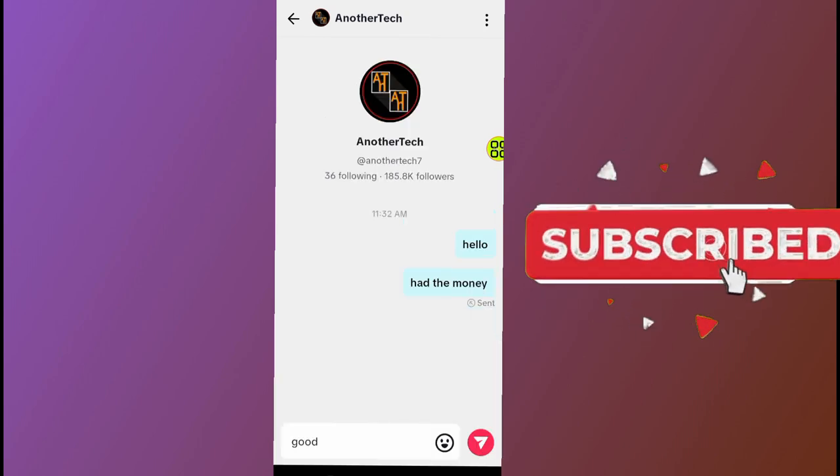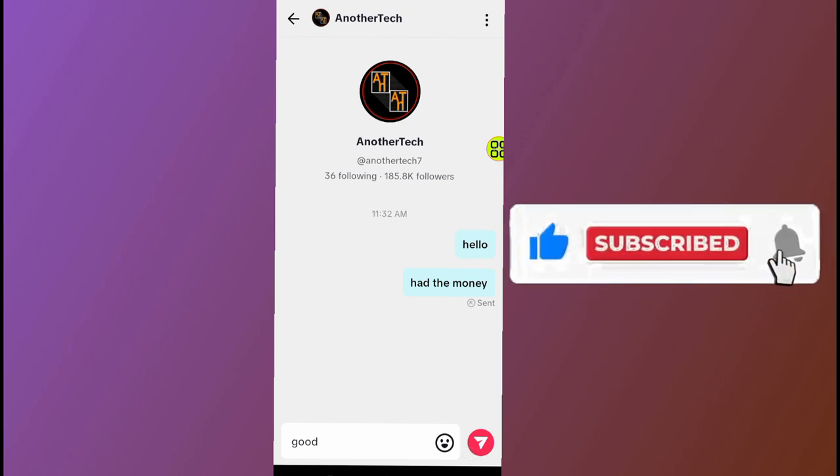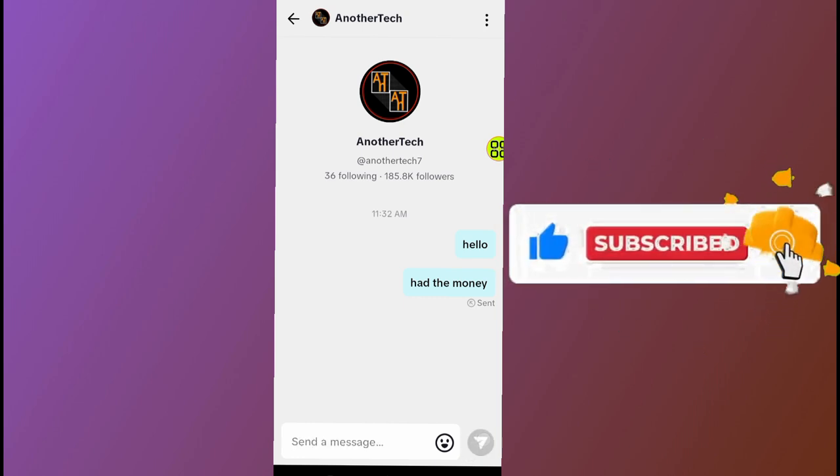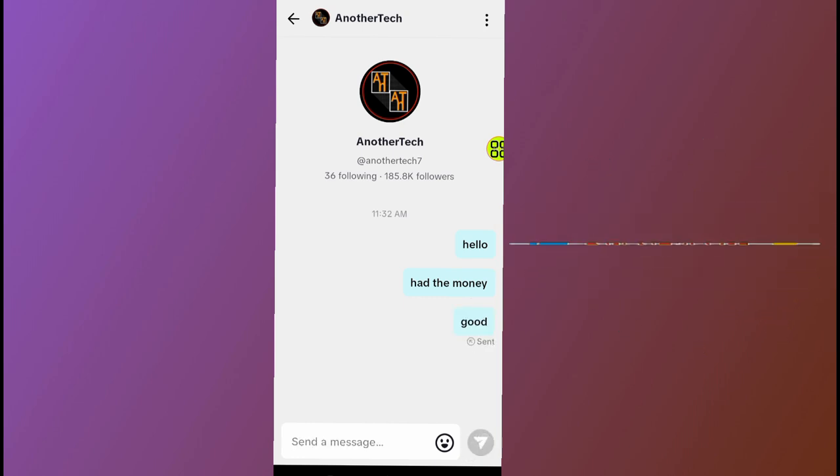That's it guys on how to text someone on TikTok. Hope this video helps you. Don't forget to like and subscribe.